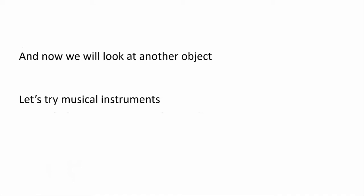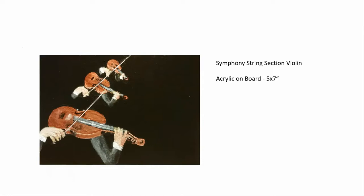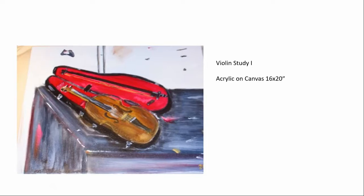I have paid particular attention to these objects in my own art. Symphony string section, cellos. Symphony string section, the violin. And a violin study. This happens to be my father's violin.